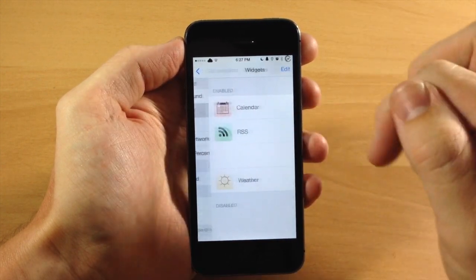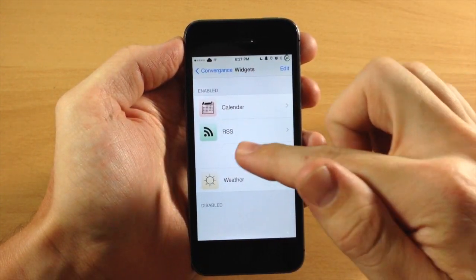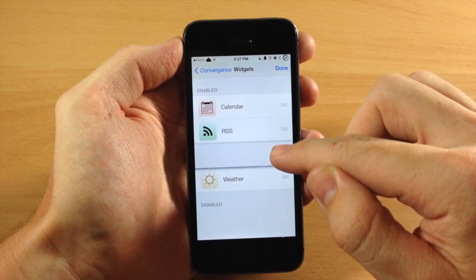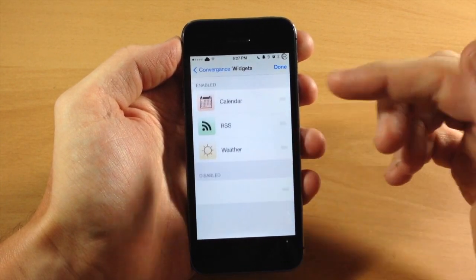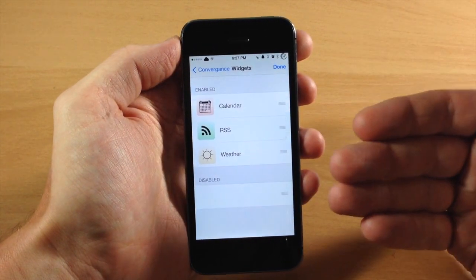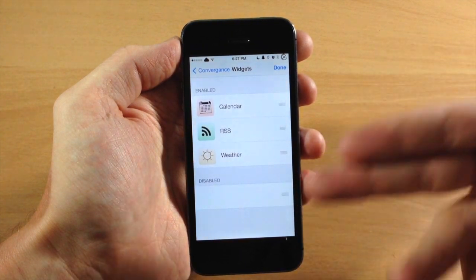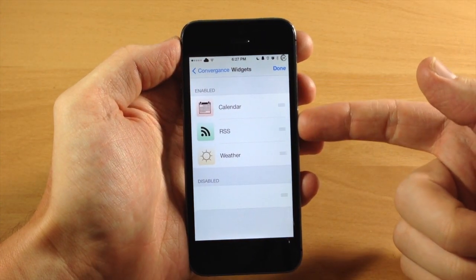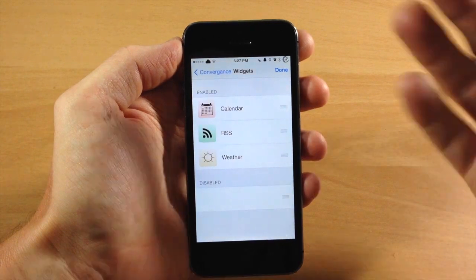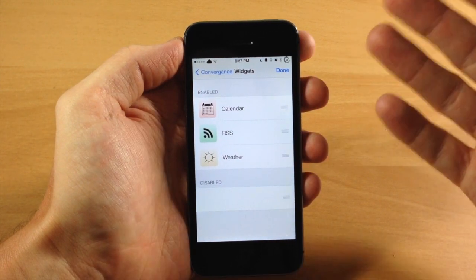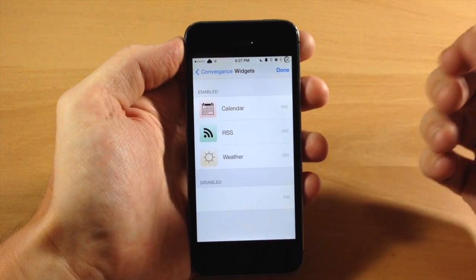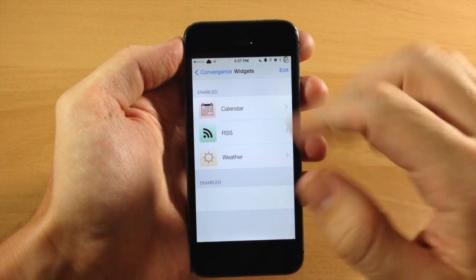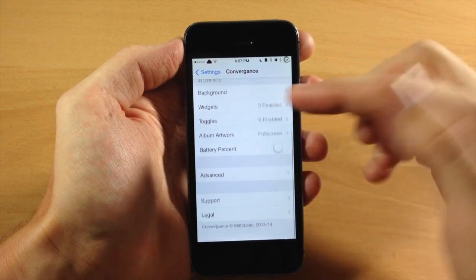Coming down here we have widgets — we have four enabled right now. One of them is just a blank, so we're going to tap edit and drag that out. Right now we just have the calendar, RSS feed, and weather. There are also some other widgets you can download that are completely compatible with Convergence. We're going to tap done and go back.